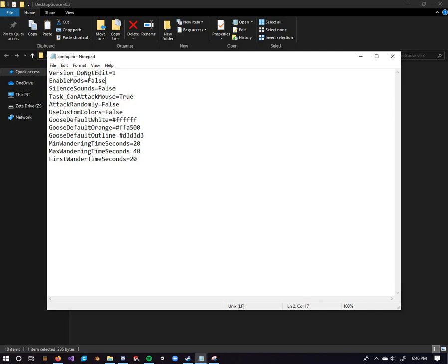The second file, this is what we're after, enable mods, we're just gonna change that to true. That is not how you spell true, there you go.